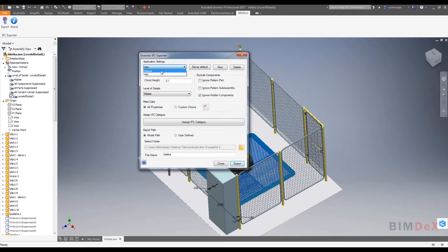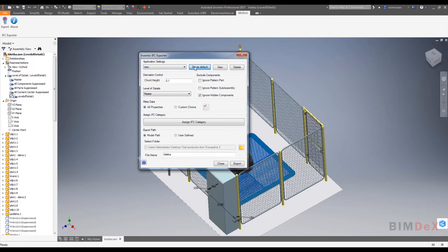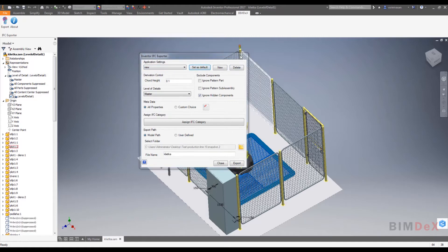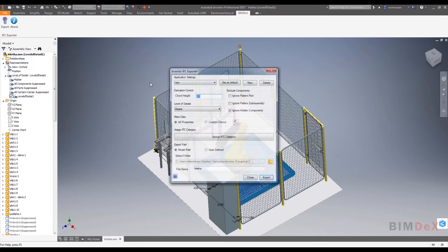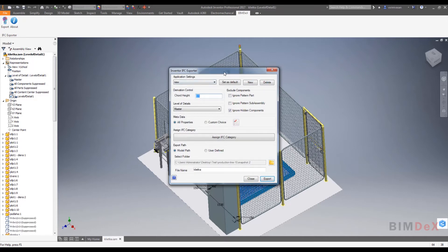Now select the newly created settings from the drop down and click on set as default. The set as default will make a setting file default, so whenever the user opens the export UI, the default settings will be loaded.